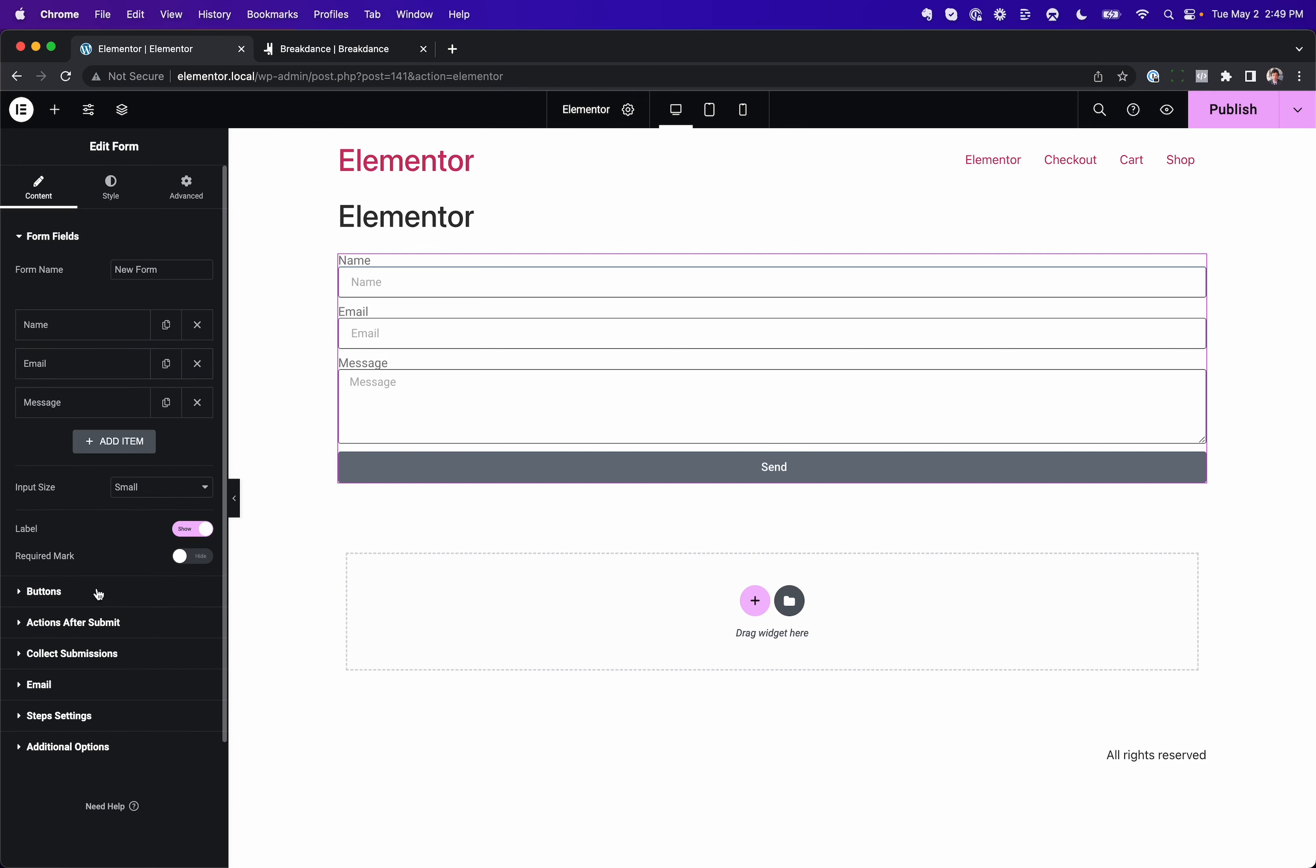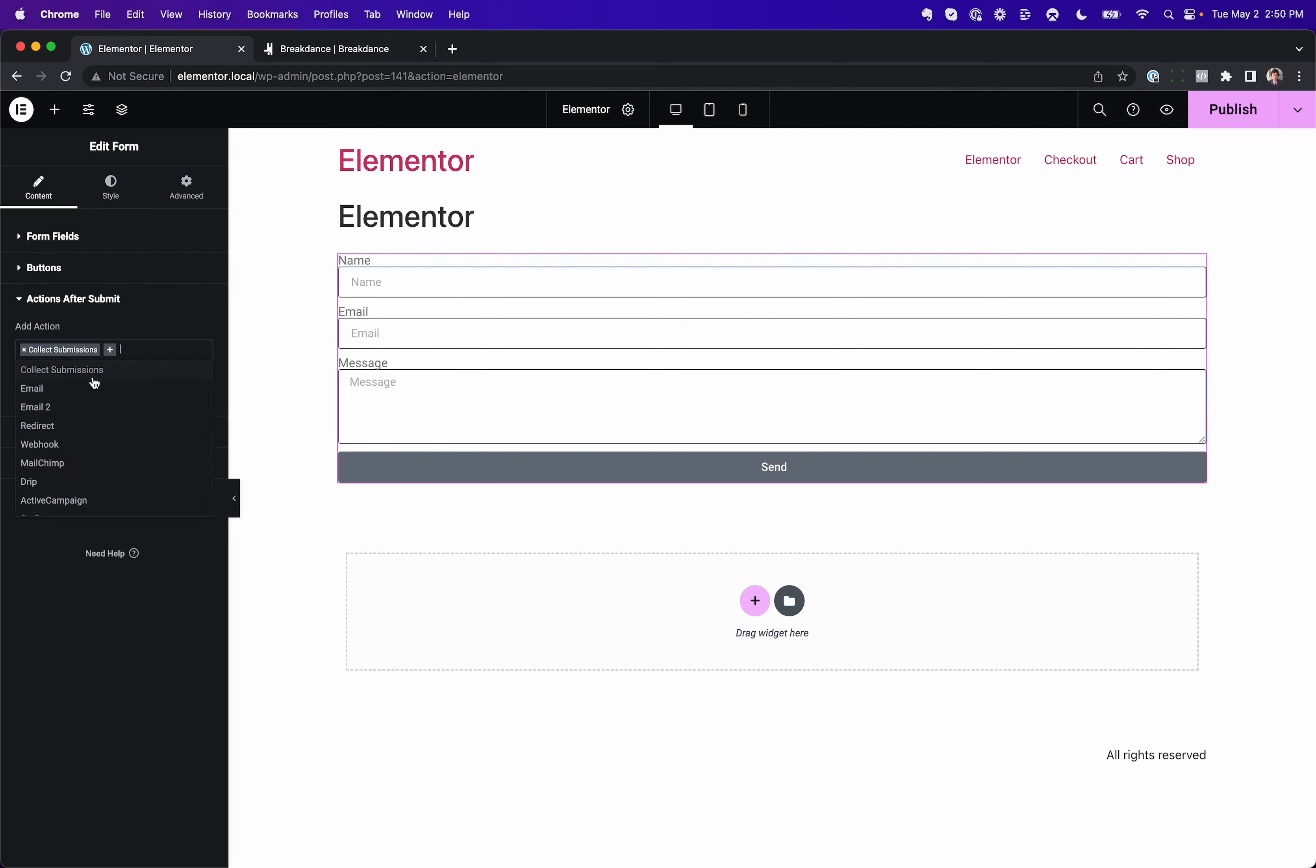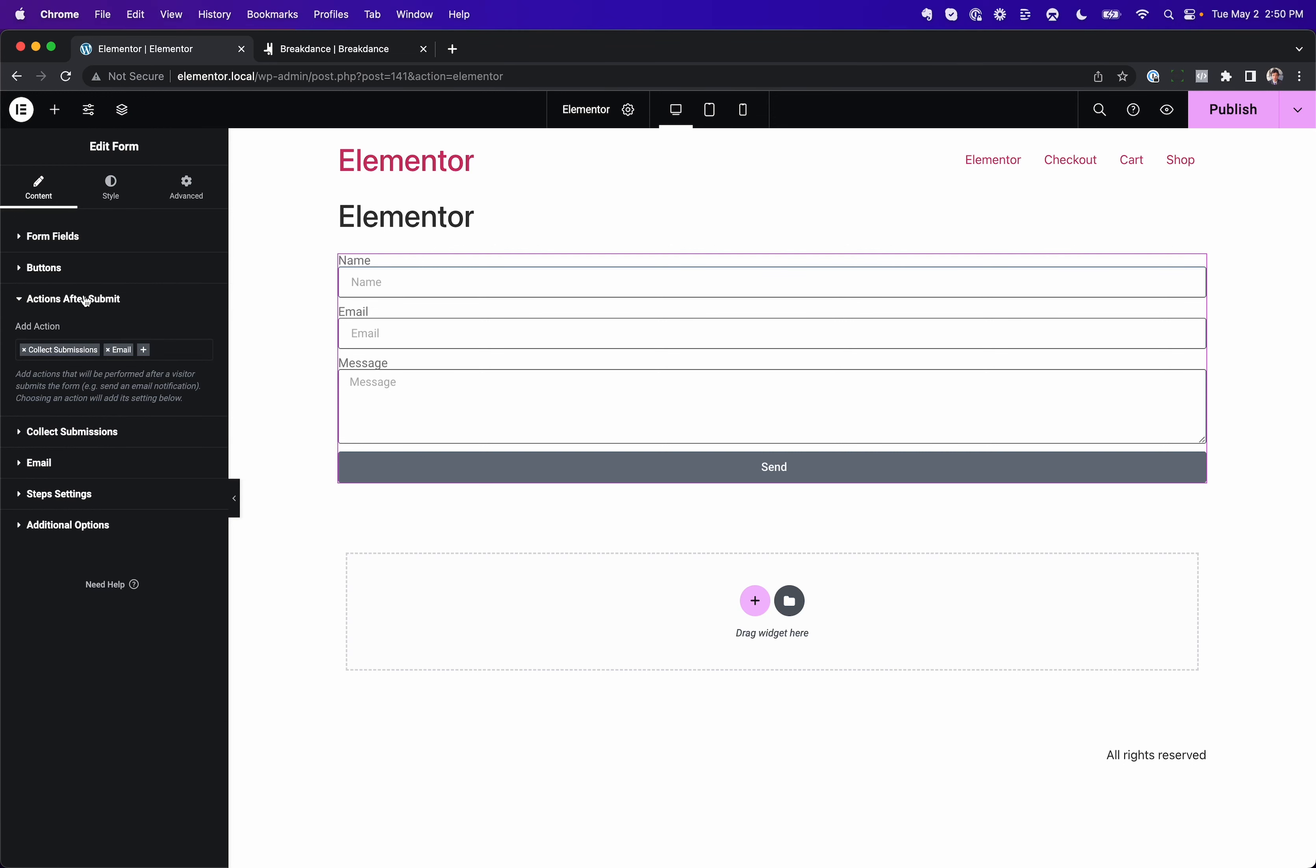So you'd go Actions after Submit, Email, and let's enable email, and then under Email you can configure your email. You can send multiple emails with commas, but they'd be the same email. If you need to send a second different email...